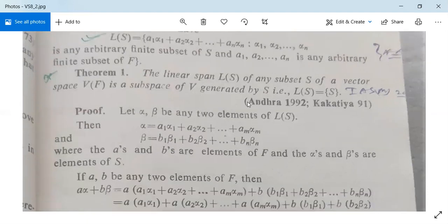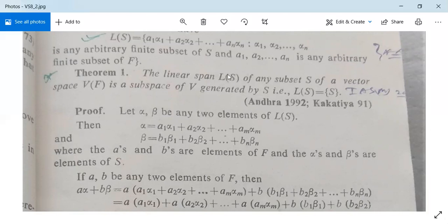Now there is a theorem: the linear span L(S) of any subset S of a vector space V(F) is a subspace of V generated by S. It means L(S) = [S]. So suppose we have vector space V and a subset S of V, then we prepare the linear span L(S) — the set of all linear combinations — and we need to prove that L(S) is a subspace of V generated by S.